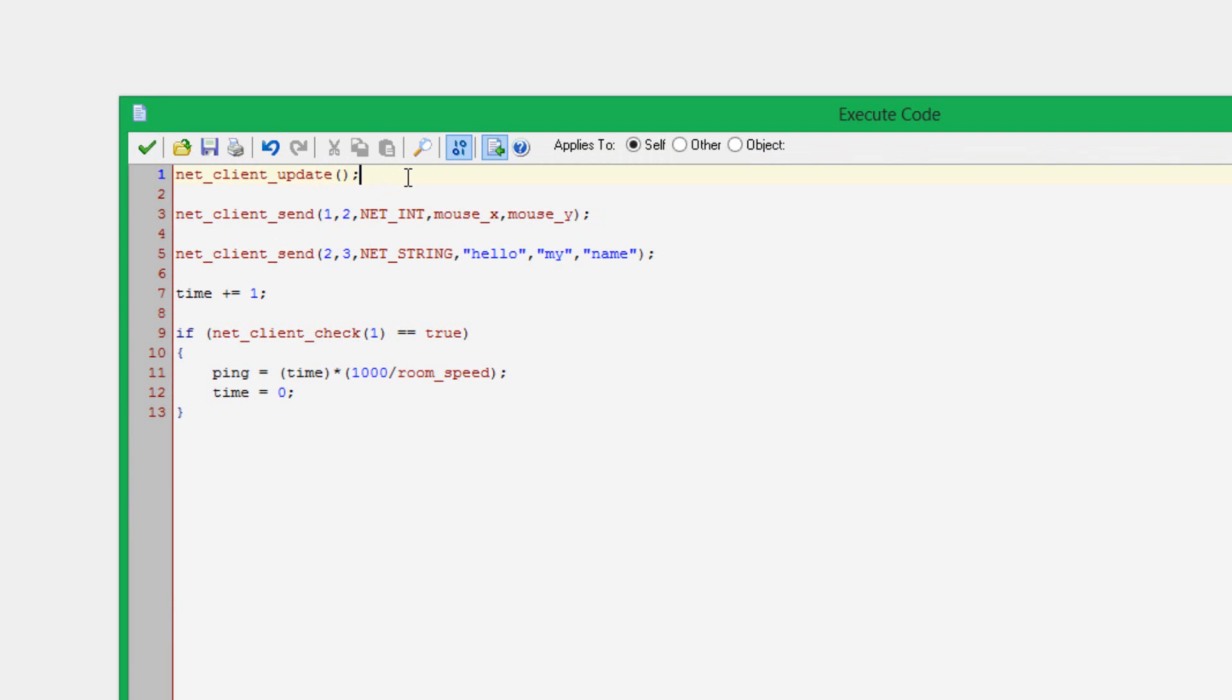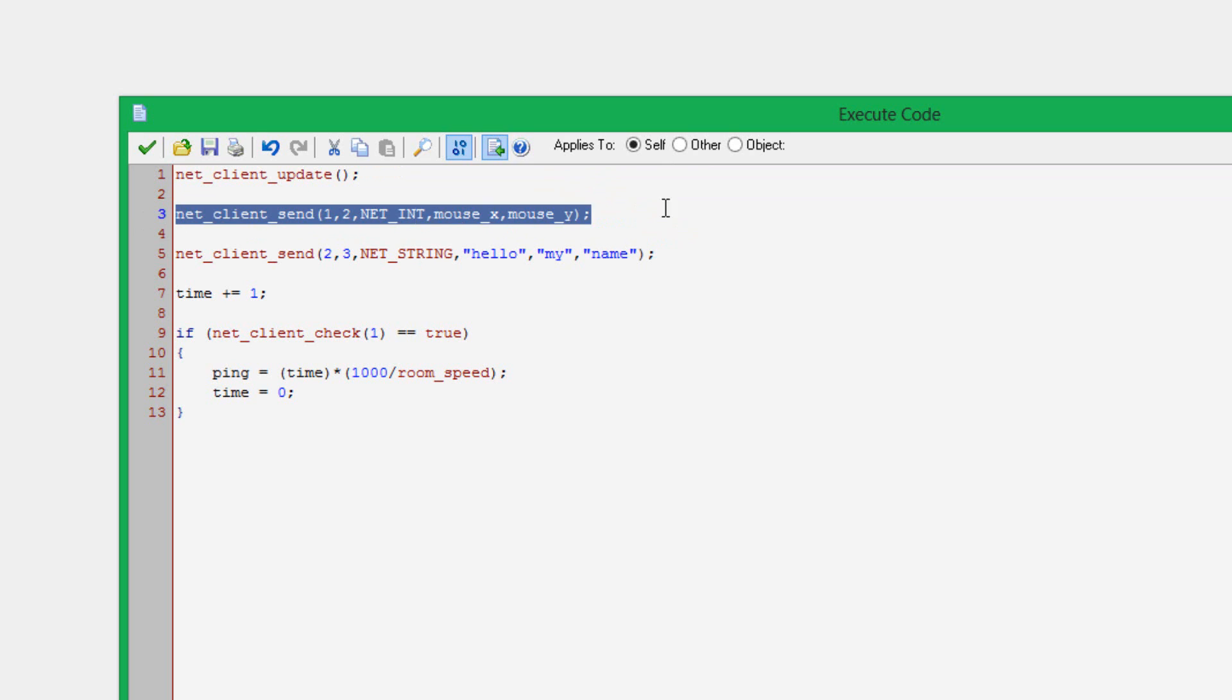In this step event, first thing you're going to want to do is NetClientUpdate. This will automatically, once again, receive all packets from the server automatically. That's really handy. Then you can receive them in another way, and I'll show you that in a bit. The next part here is NetClientSend. This is how you're going to send anything to the server. It really is just this one short, simple function.